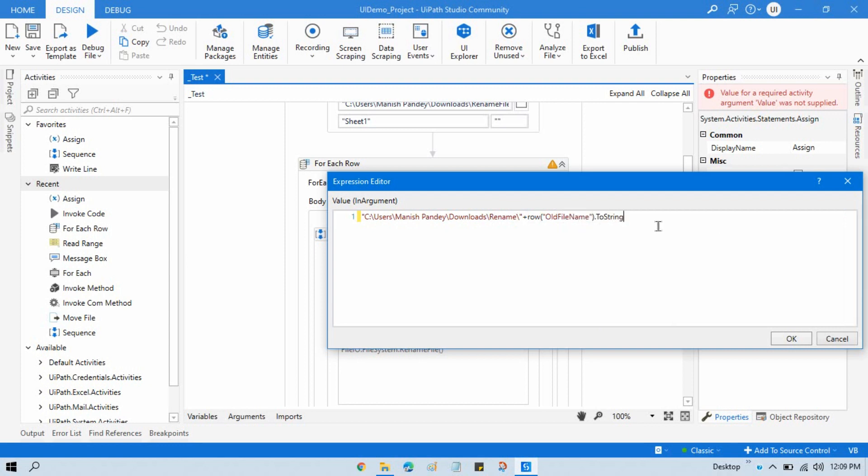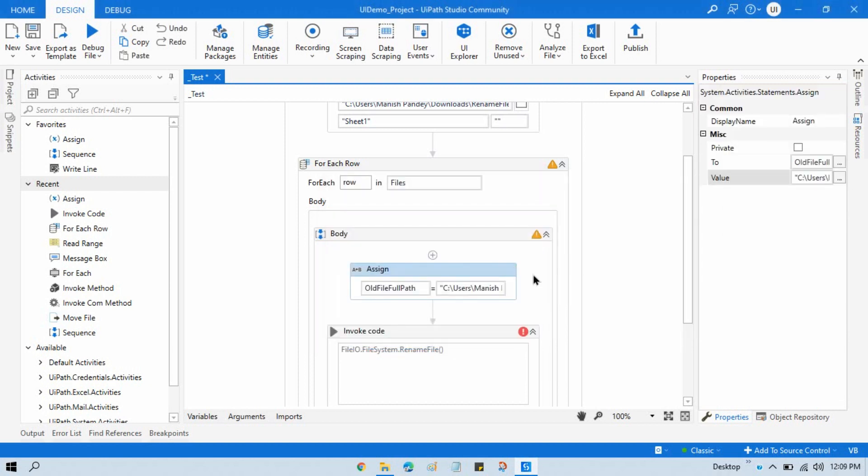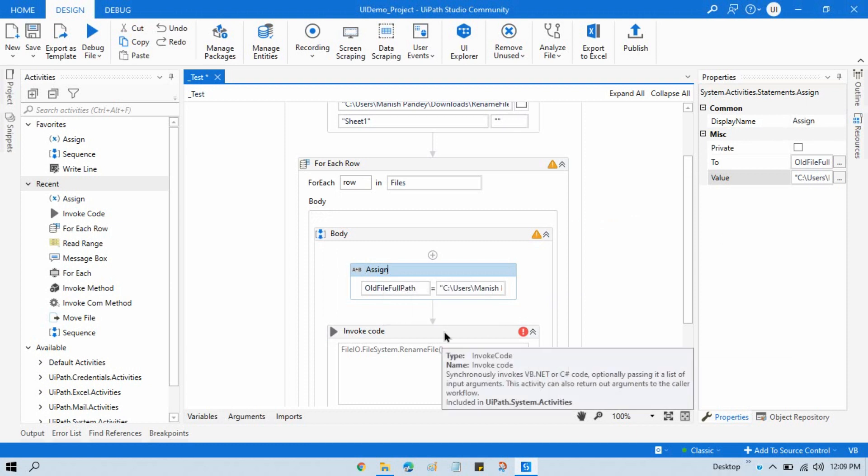So by this way we are making a full file path, assign full path.